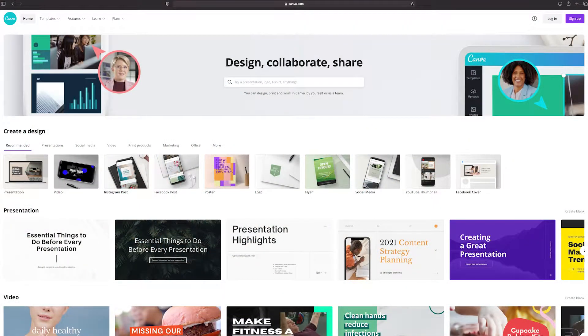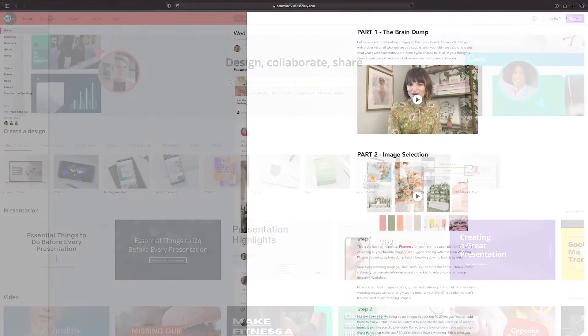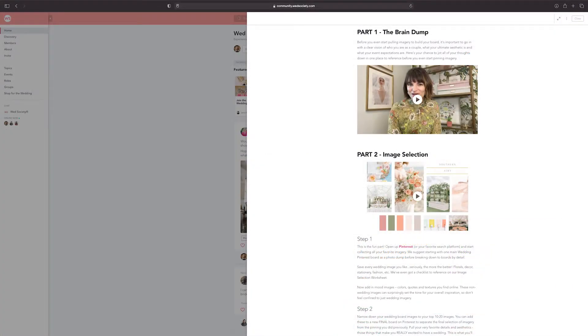If you haven't already done so, you'll need to sign up or download the Canva app. You'll need that to follow through the rest of this video. So by now, you should have completed part one and part two of our mood board challenge. You've put in all that work. Now it's time to get designing.